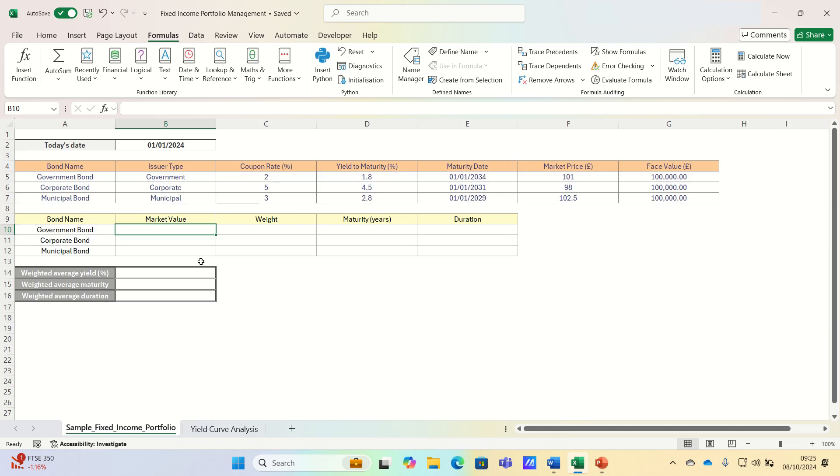Hi everyone and welcome to this video where we'll cover how to create and analyze a basic fixed income portfolio in Excel.